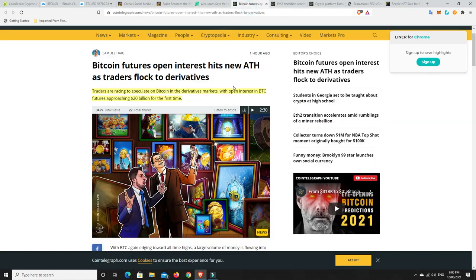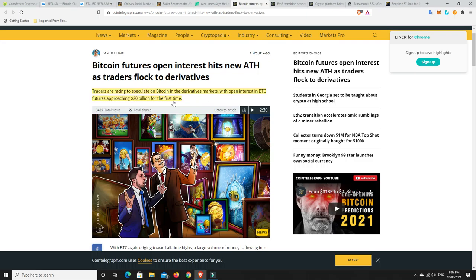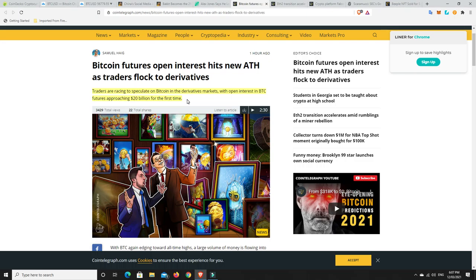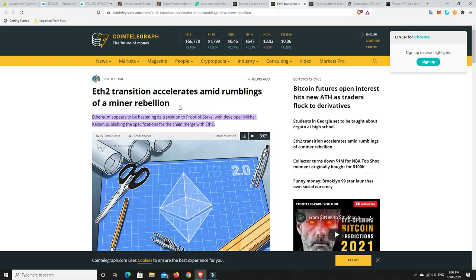Bitcoin futures, so open interest hits new all-time high as traders flock to derivatives. Traders are racing to speculate on Bitcoin in the derivatives market with open interest in Bitcoin futures approaching $20 billion for the first time. Every time these contracts run out at the moment, which I think is around monthly or something like that, it's setting a new all-time high. This just goes to show this space is growing. Yes, we're going to have pullbacks which we've seen over the last week to two weeks, but overall the space is growing and people are just more and more bullish. They're putting their money where their mouth is, and particularly when the prices go down, they're just jumping on board.